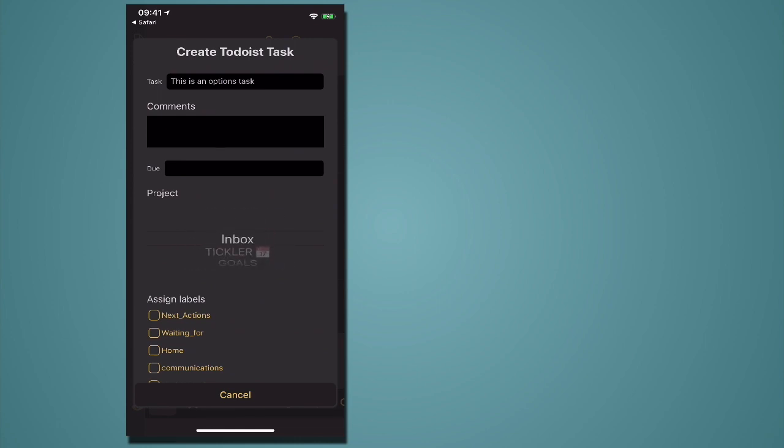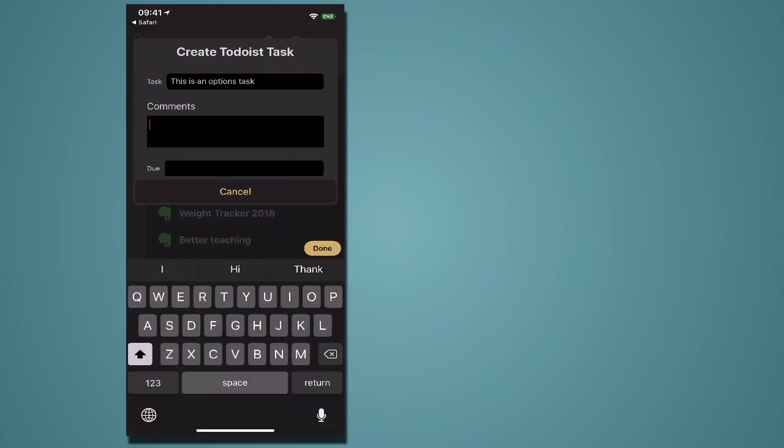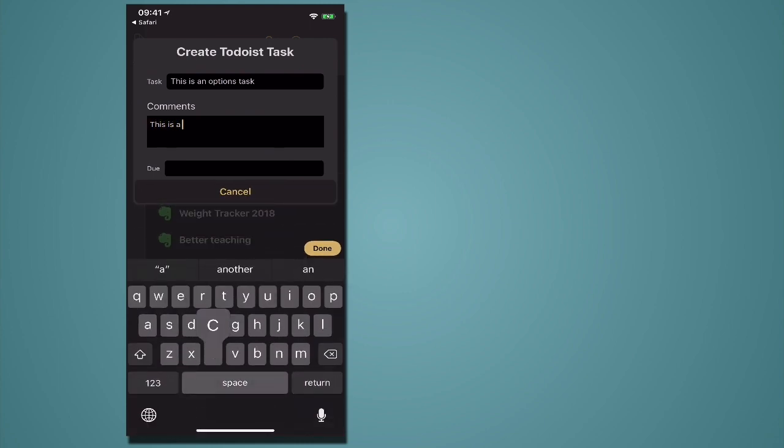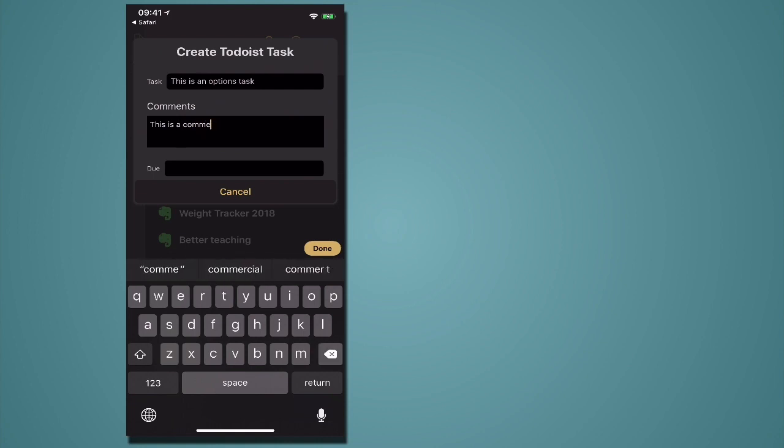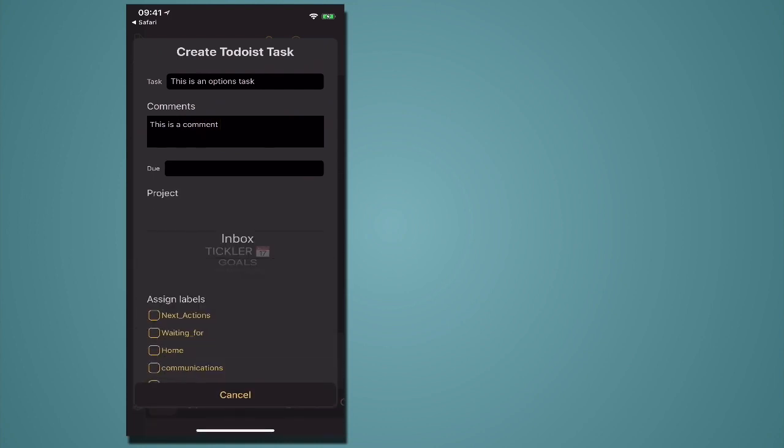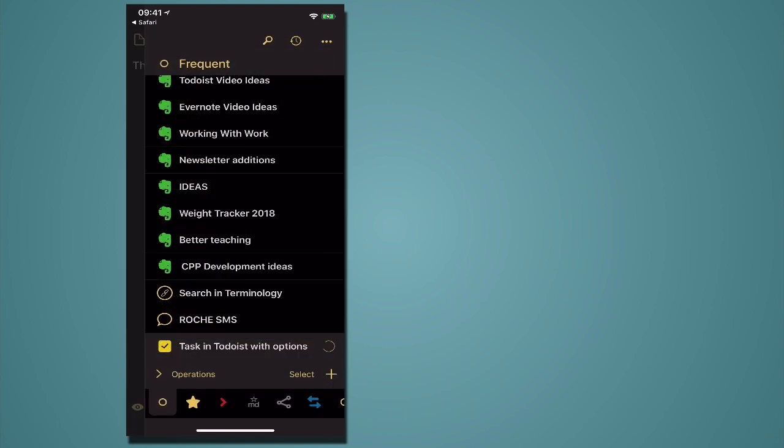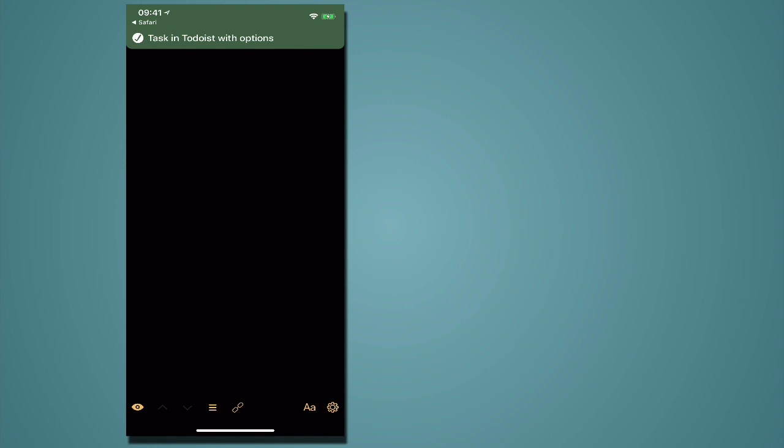I can add a comment. I can add a due date. So let's just add a comment. This is a comment. So for those of you who want to just have a lot more options done and I can go down to the bottom, create task. That's going to do its thing. Gone into Todoist.